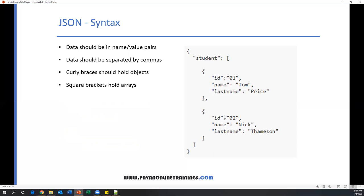Curly braces should hold objects. This is a curly brace starting and ending point—here it contains a value, so this is one object, and here is another object. Curly braces hold objects and square brackets hold arrays. This is the basic syntax of JSON.